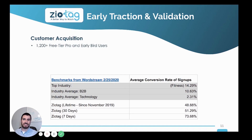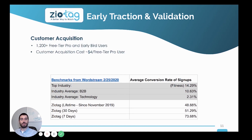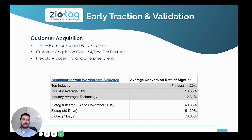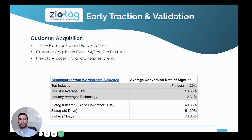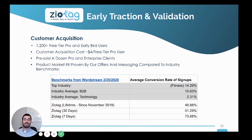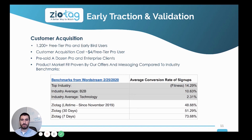Our early traction validation is around our 1,200-plus free tier, pro, and early bird users. Our customer acquisition cost right now is around four dollars for a free tier pro user, and we've pre-sold a dozen pro and enterprise clients. Our product-market fit is proven out by our conversion rates — compared to industry benchmarks, the best in industry converts website traffic at 14%, B2B at 10%, and technology at 2%.